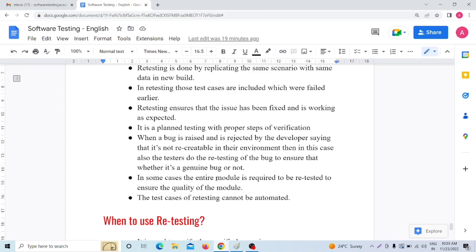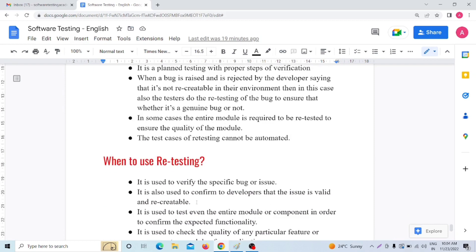In some cases the entire module is required to be retested to ensure the quality of the module. Sometimes, for quality purposes, the test engineer will retest the entire module. The next important point: the test cases of retesting cannot be automated. Make sure and remember — whenever you do retesting, automation will not happen. We cannot do any type of automation on retesting test cases. This is the most important thing to know.